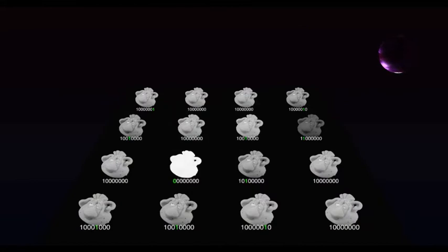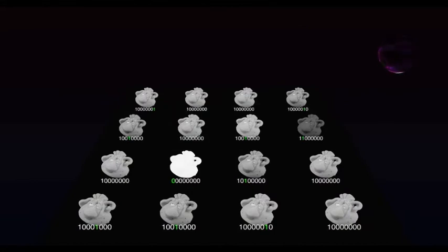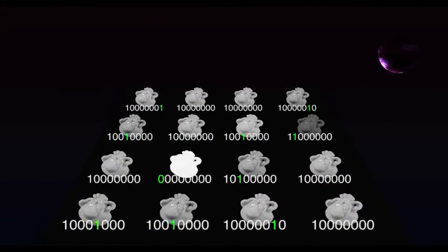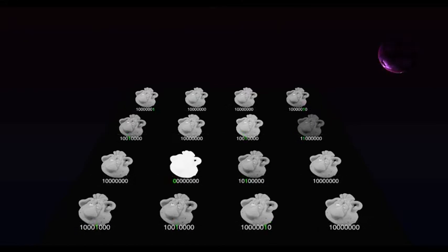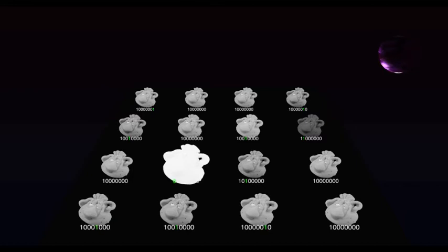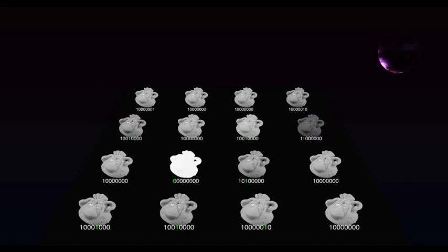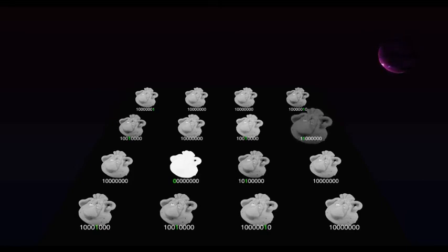Notice all the mutations, which are indicated by the green DNA bits. Some mutations are bad. Notice the Darbaby that is completely white. Many do almost nothing. And some are actually good.